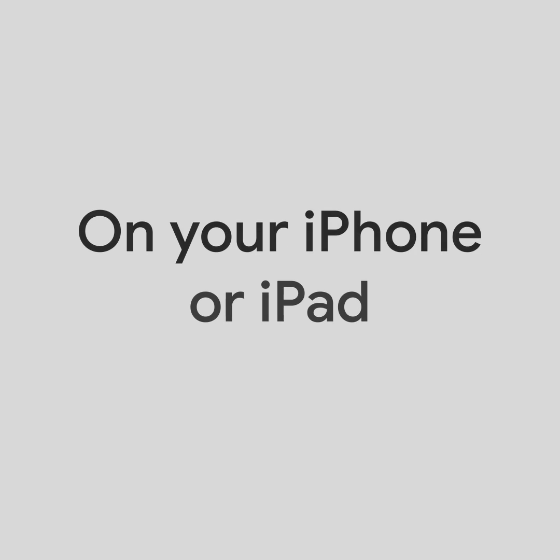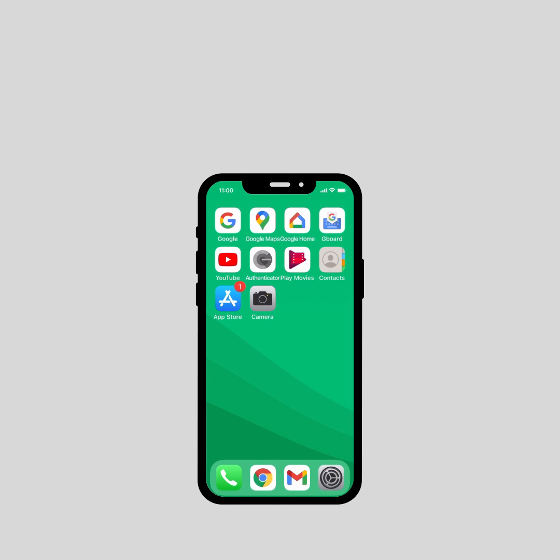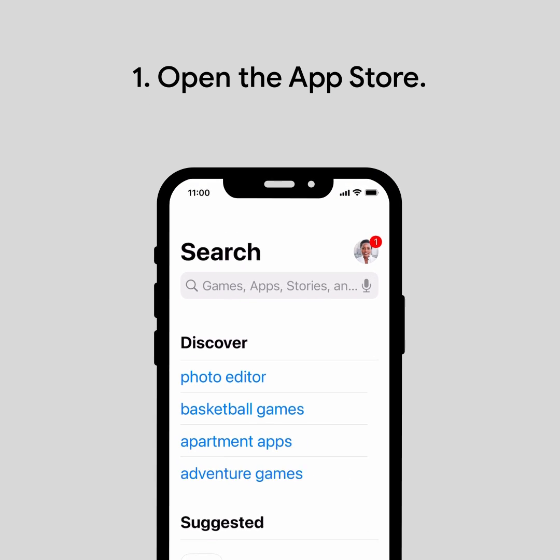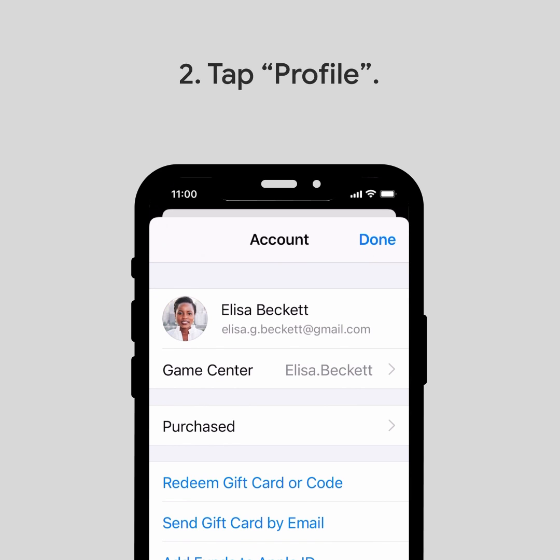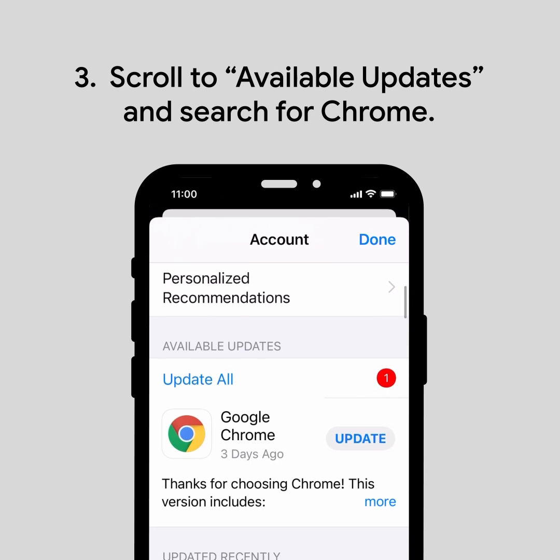If you need to update Chrome on your iPhone or iPad, here are the steps. First, open the App Store. At the top right corner, tap Profile and scroll to Available Updates to search for Chrome.